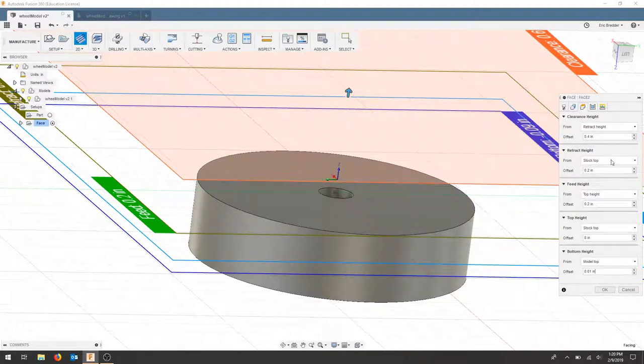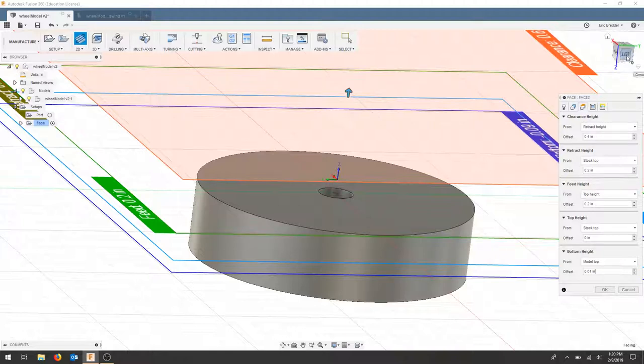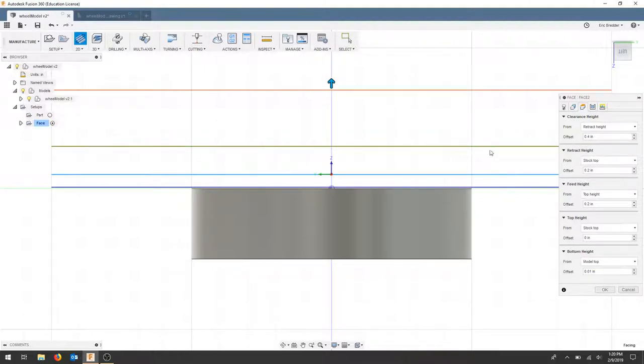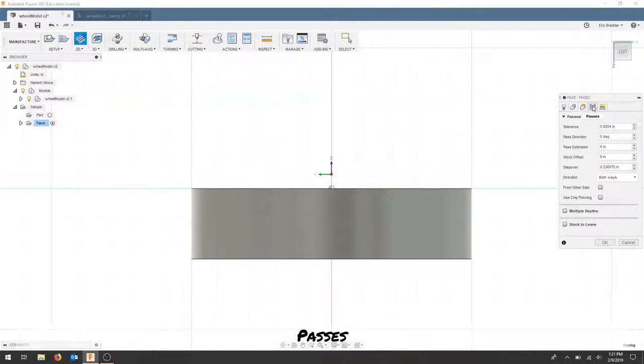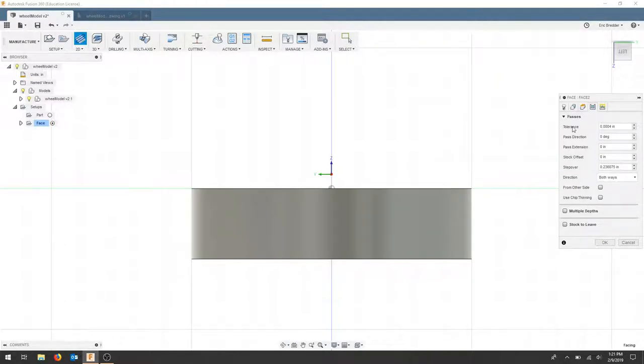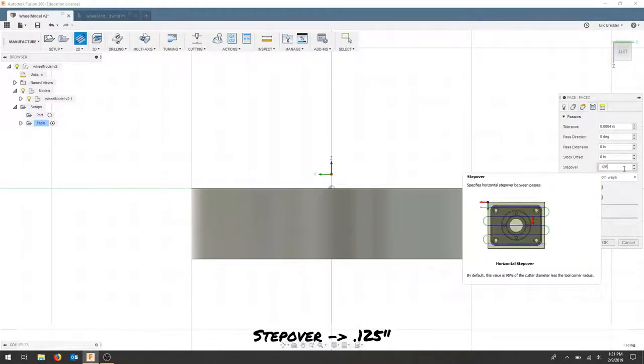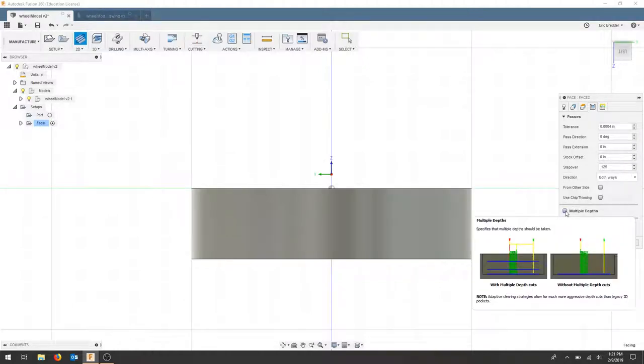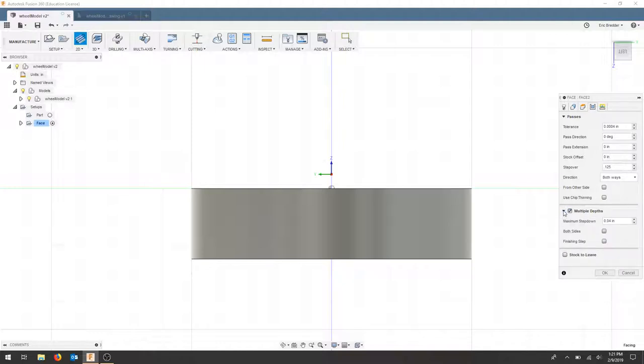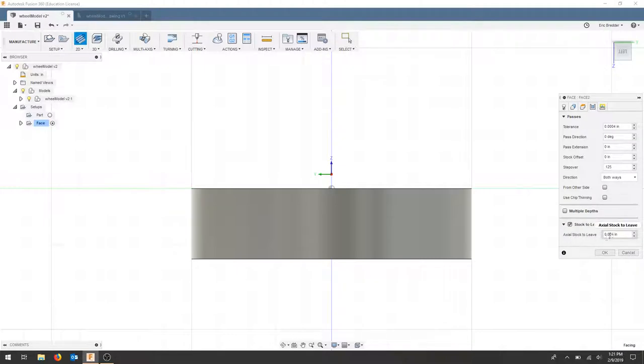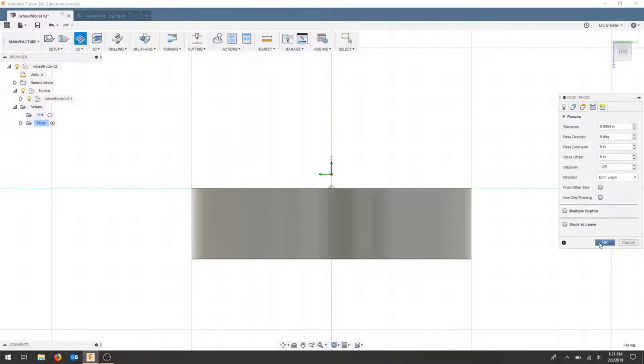The top height is going to be the stock top. And then our feed, retract, and clearance can stay the same. If you look at this from the side, our bottom height is slightly above the part. Our top height here is where our stock is located. Let's move to the passes tab. We're going to mill in both directions, and that will hopefully clear up a lot of scalloping. And for our step over, let's start with doing half the bit and seeing what it looks like. So that would be 0.125. A single depth, this part, we could take a bunch of steps down, but we don't need to. Where it says stock to leave, we've actually incorporated this into our offset, so we don't need to worry about that. But that's another way to do that.